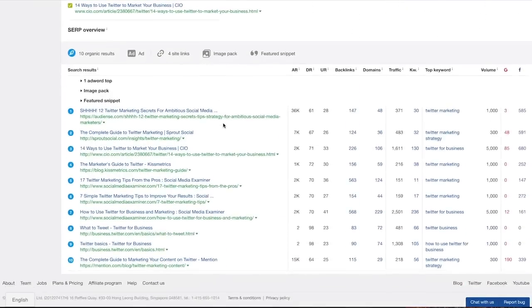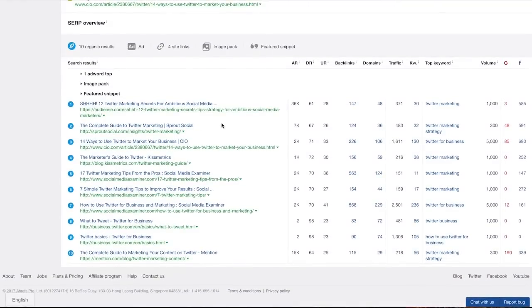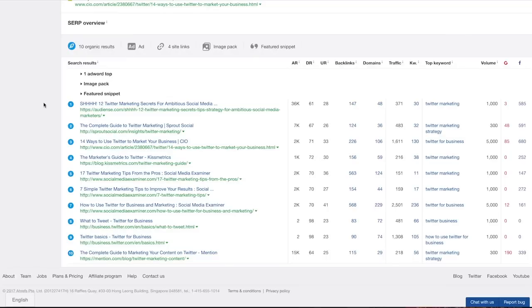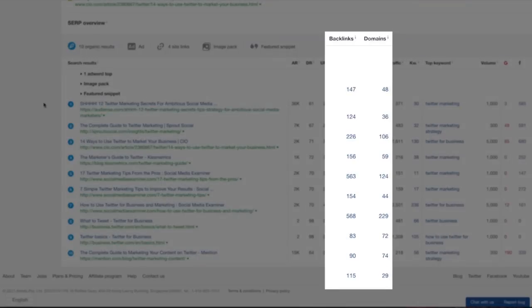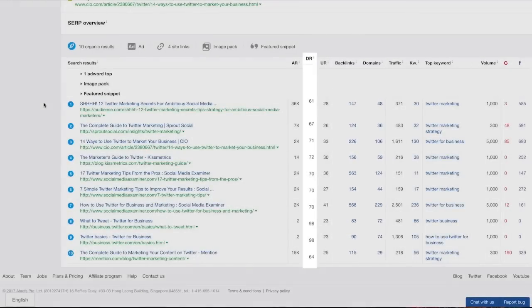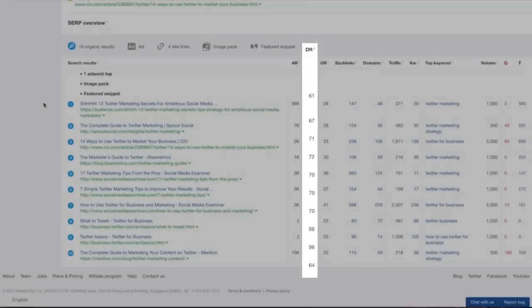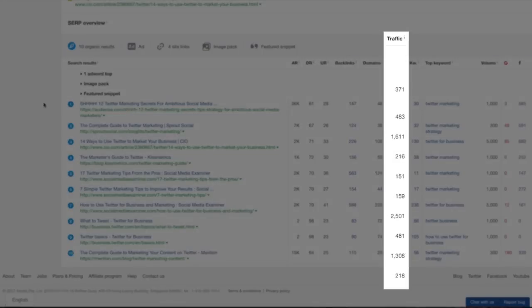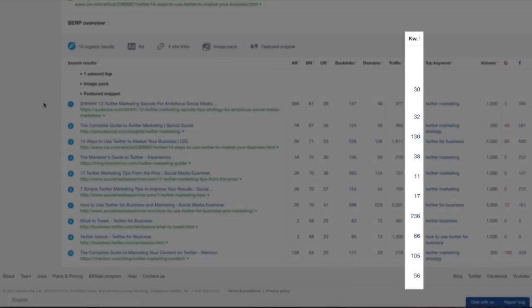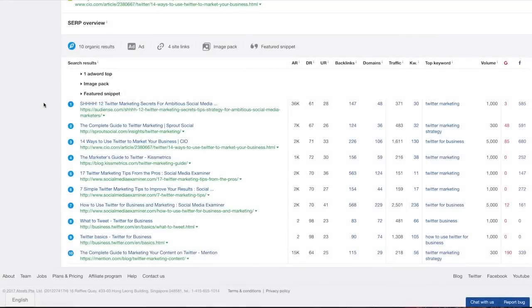This report shows you the pages that rank on the front page of Google for your target keyword and their SEO metrics. So by looking at the SERP overview for the keyword Twitter marketing, I can see the following things: How many backlinks are pointing to each ranking page? What is the domain rating of the parent website? How much traffic is coming to each page? And how many other keywords that page ranks for? This gives me a lot of information to decide what it would take to rank for this keyword and if the resulting traffic is even worth it. And that wraps up our detailed analysis of a single keyword.